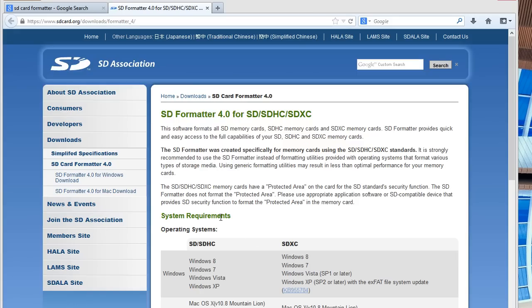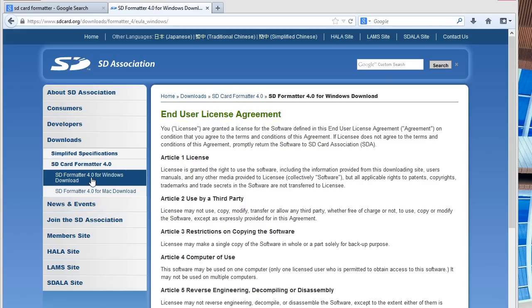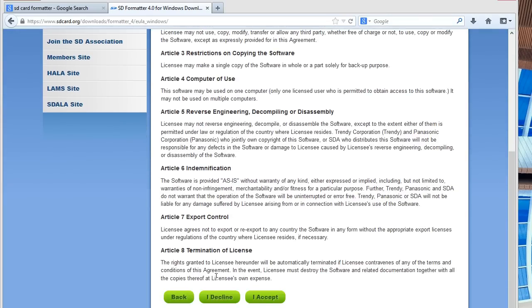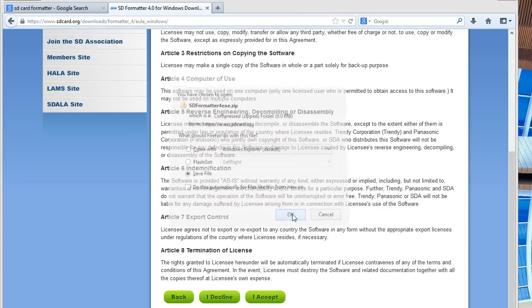This is something that you will need to download. You click on SD card format 4.0 for Windows download. You click on I accept on the bottom. You scroll down and click on I accept. You save the file.